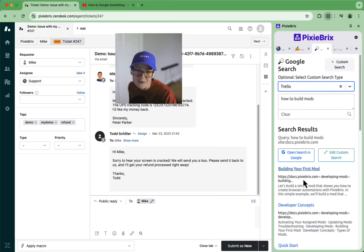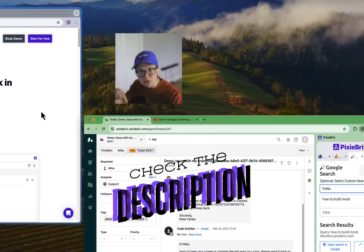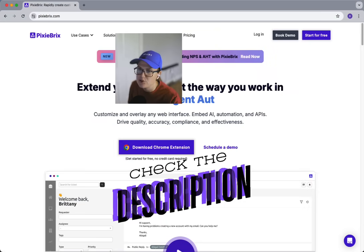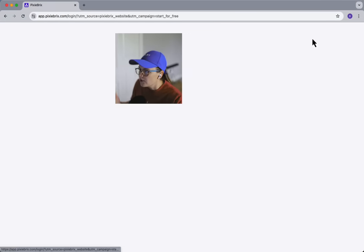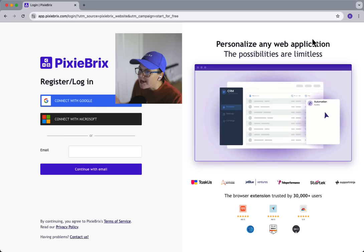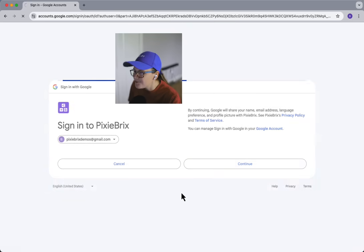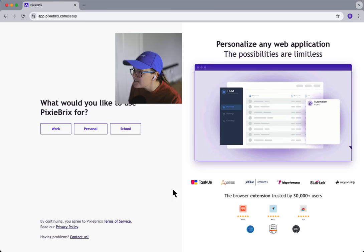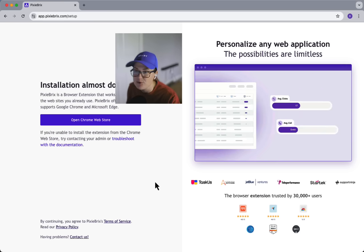Want to try this tool out yourself? Head to pixiebricks.com, I'll include a link in the video description, and click start for free. Connect your Google account, answer a few quick questions, and install the Pixie Bricks Chrome extension.